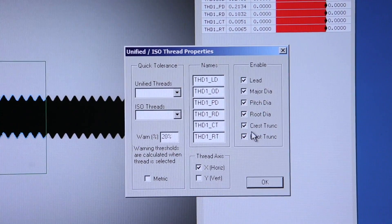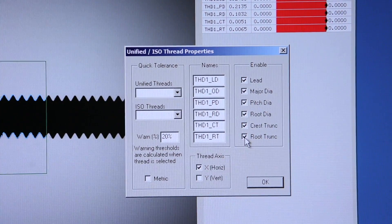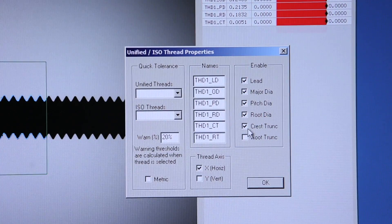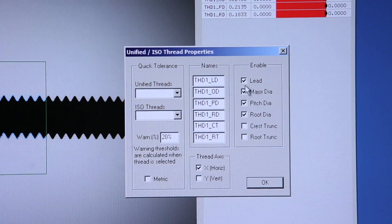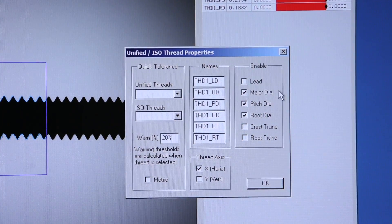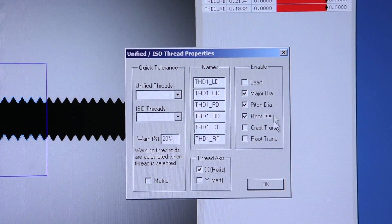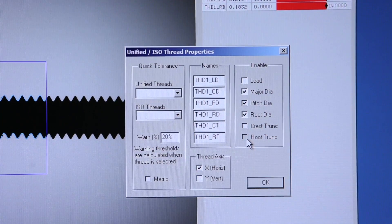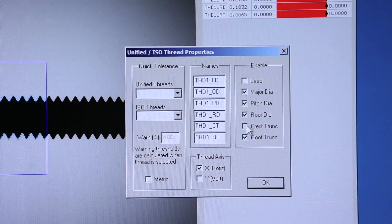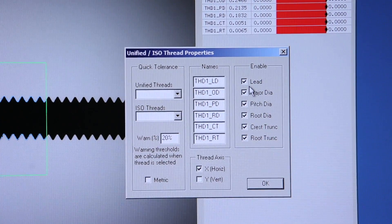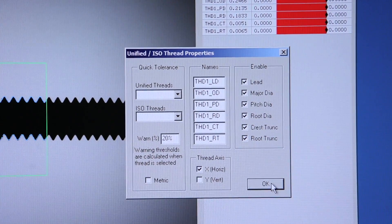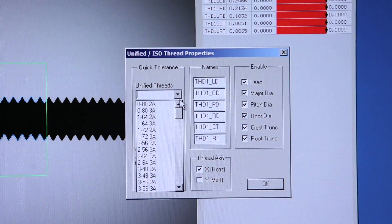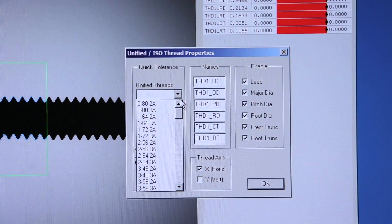You're also able to disable any of these features by unchecking the box. If you only want to report diameters, you can uncheck the truncations, the lead of the thread, and only the items you're looking for will be reported.